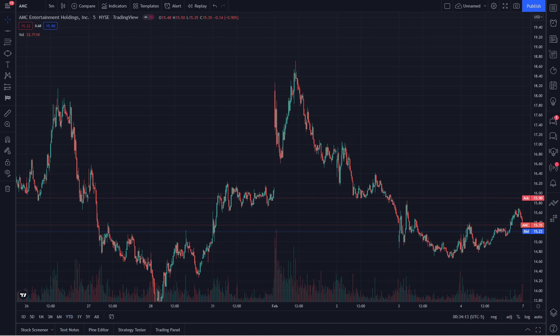This platform reminds me of the ThinkOrSwim platform because ThinkOrSwim is very clean when it comes to charting. If you guys are day traders, you know that ThinkOrSwim is very good for charting. TradingView gives me that same feel but a little bit more advanced in terms of charting. So let's just jump in.